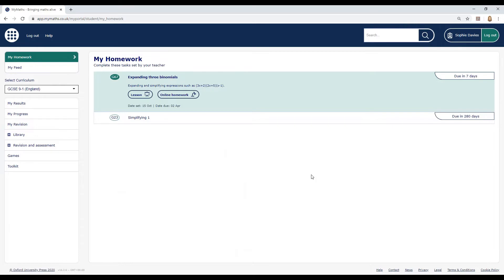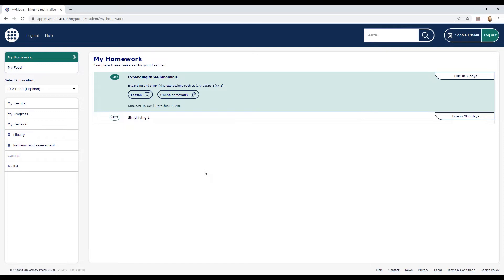Now you're in your own secure area and here you can see any work that you need to do and keep track of your results. My homework shows you any work your teacher has set for you. Keep an eye on this area in case they set more work.